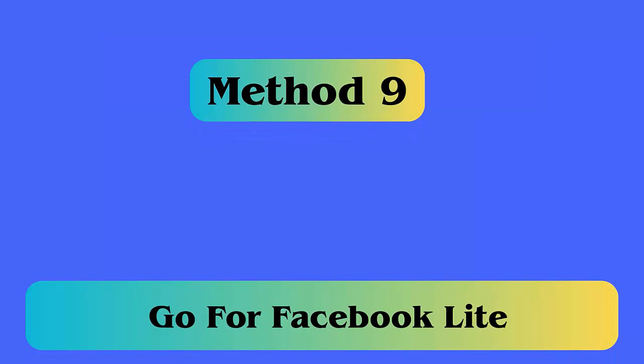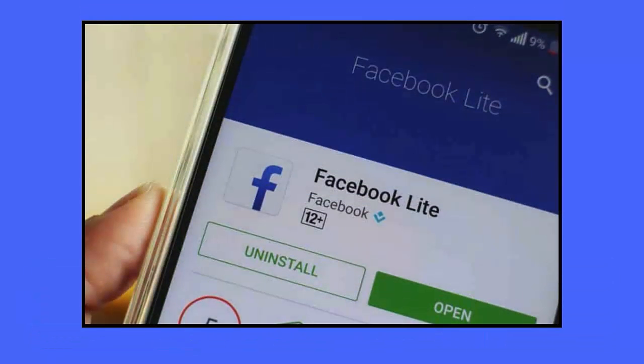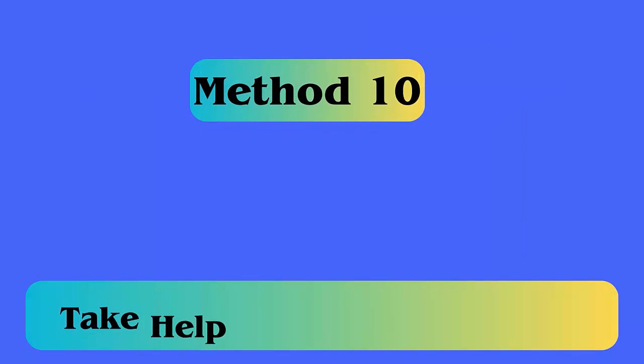Method 9: Go for Facebook Lite. Whenever you come across the same error continuously, you should try the Facebook Lite app. This app won't require any extra Messenger app — simply install the Facebook Lite app and check if the same error pops up.